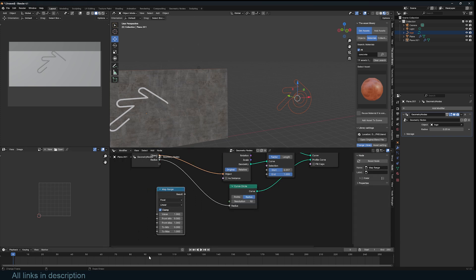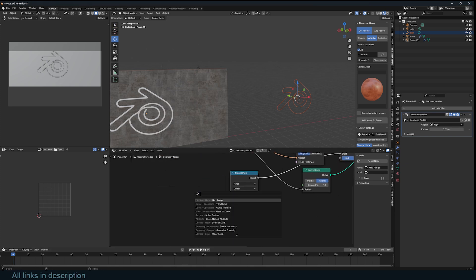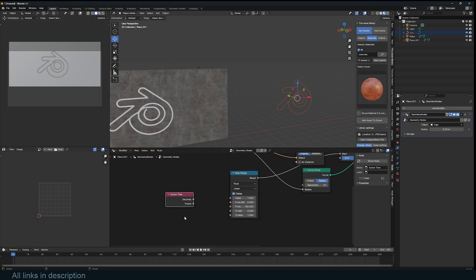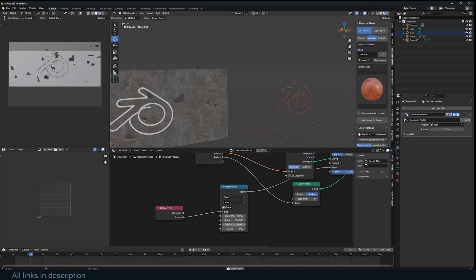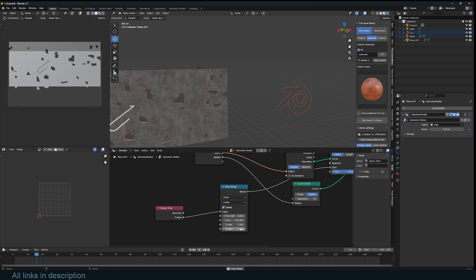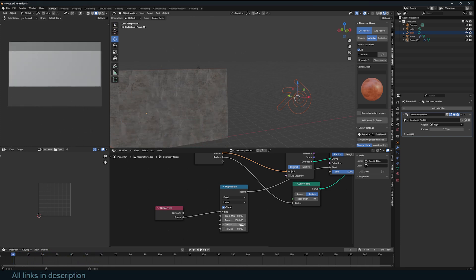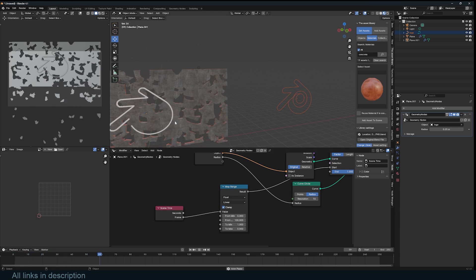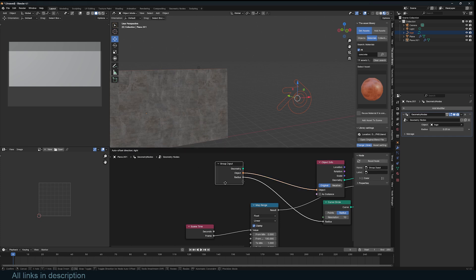Connect the Map Range to the start input and use Scene Time to get the current frame number. This maps 100 frames to a value of zero to one, giving us the animation we want. It seems to be flipped, so we can reverse these values — minimum is one and maximum is zero — so that we have the correct animation direction.